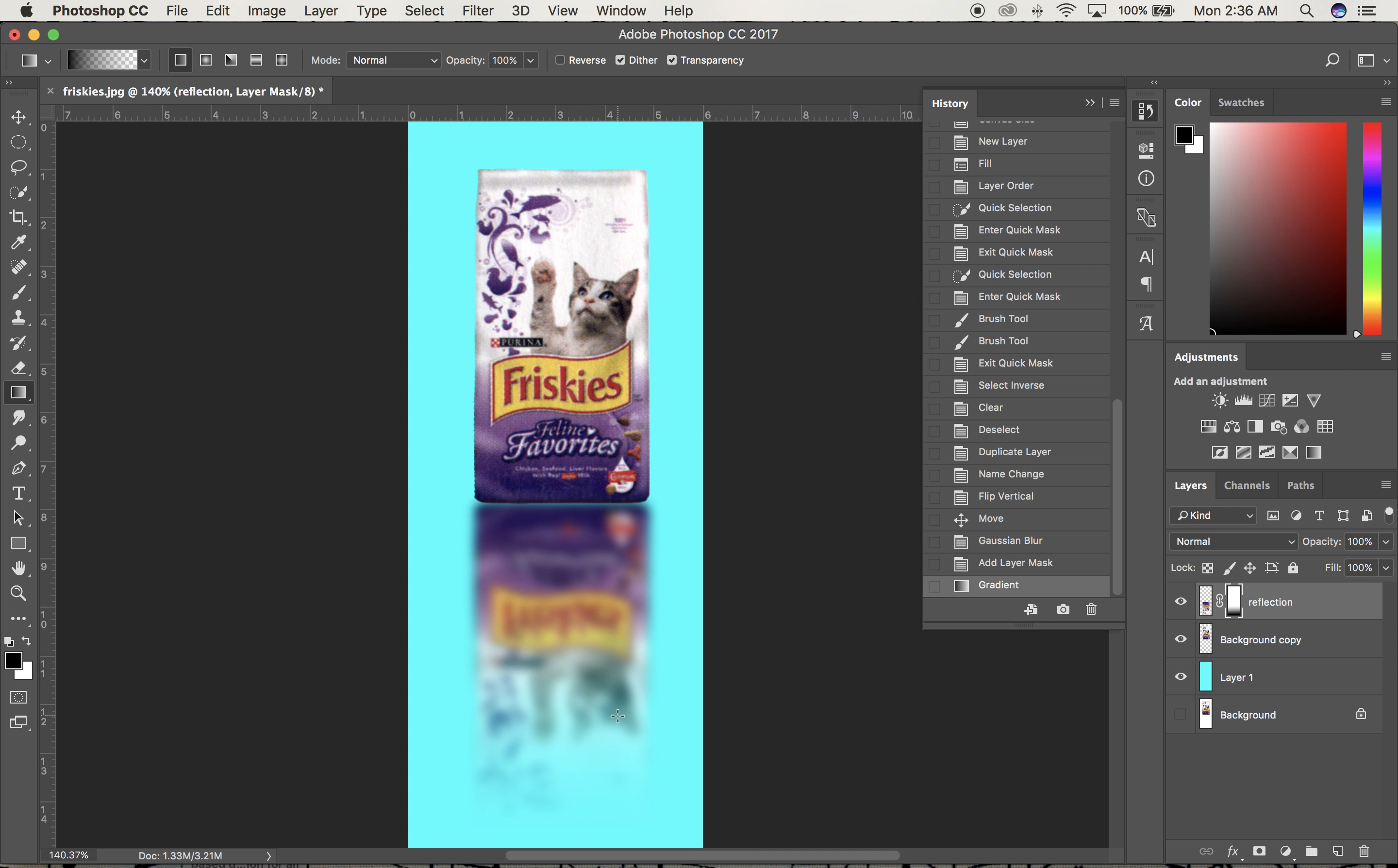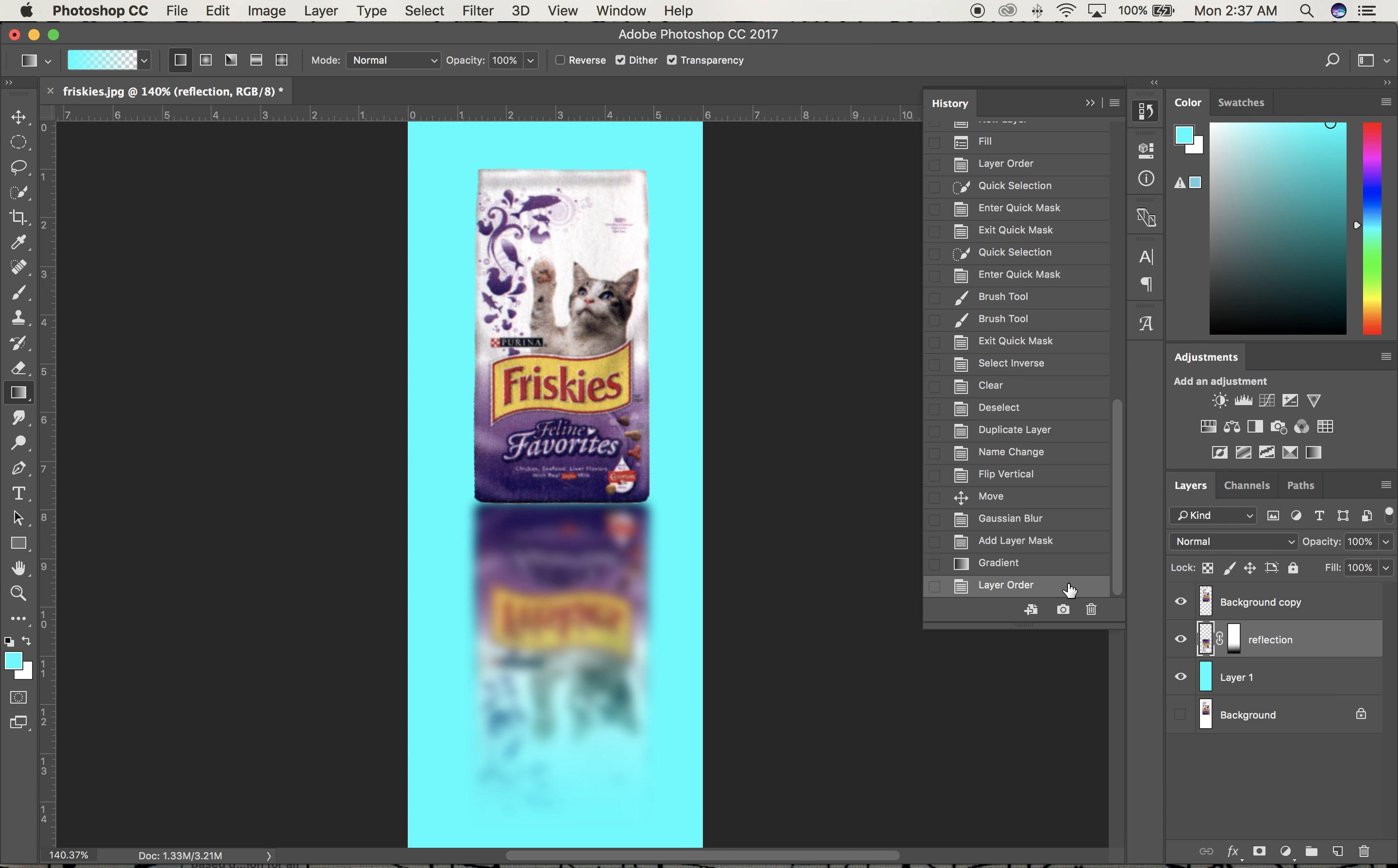I'm happy with that. Now I'll move the reflection layer underneath the right-side-up version.